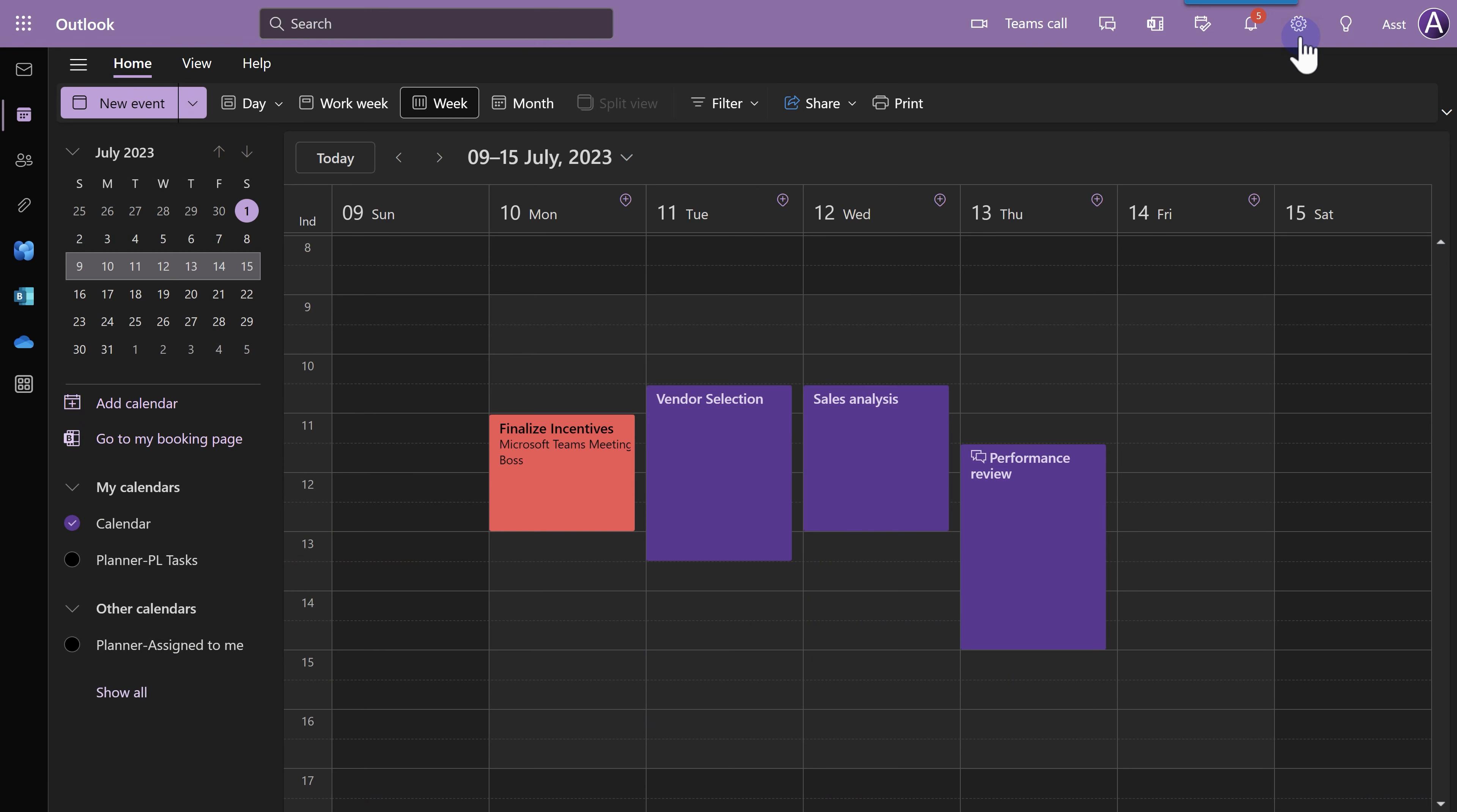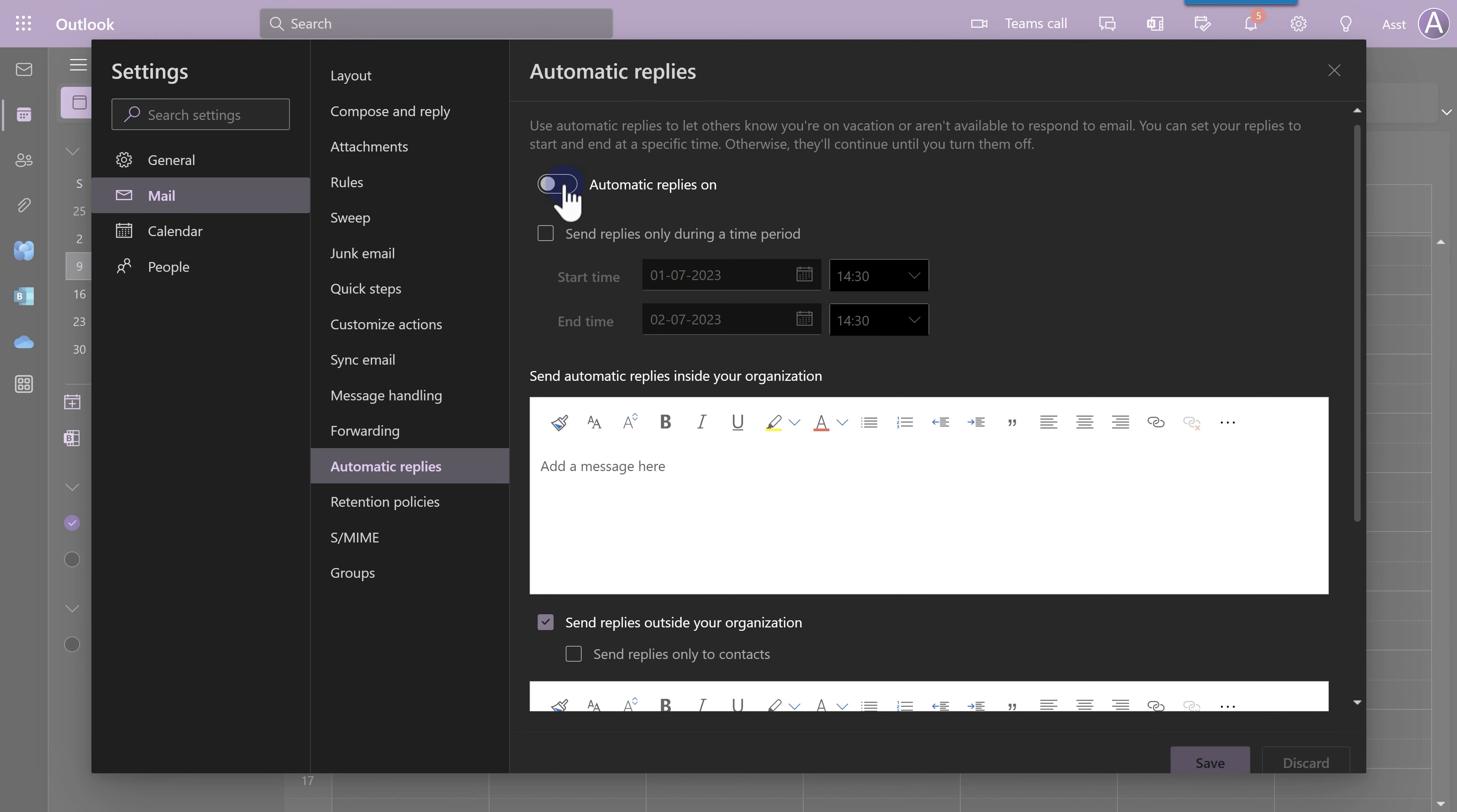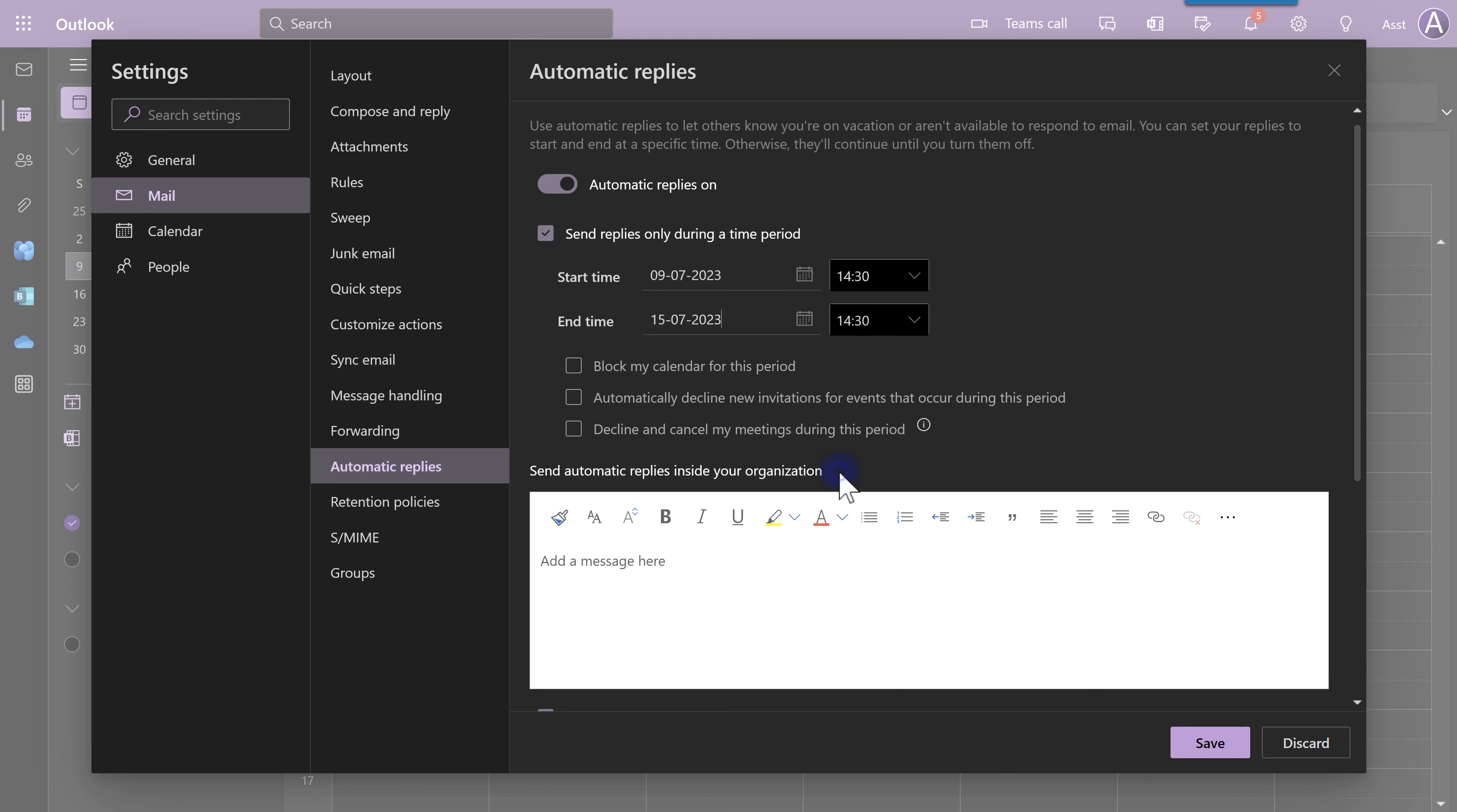This is the browser version of Outlook. Go to the wheel or sprocket or settings and search for automatic replies. The first thing to do is switch it on. The second thing to do is specify the start date and end date. So, 9th July, 15th.